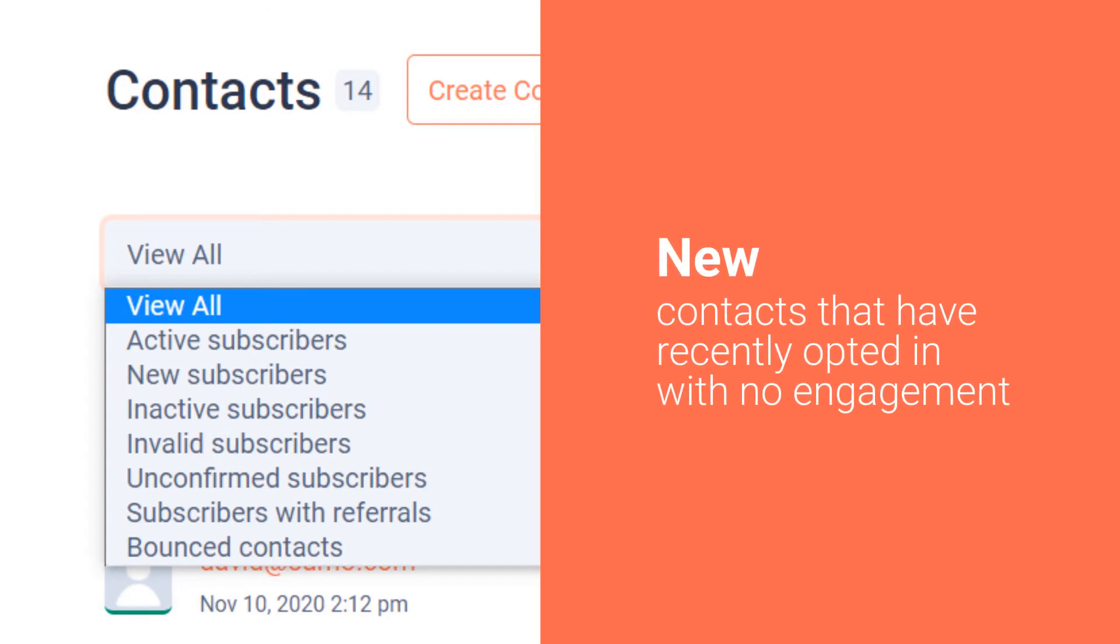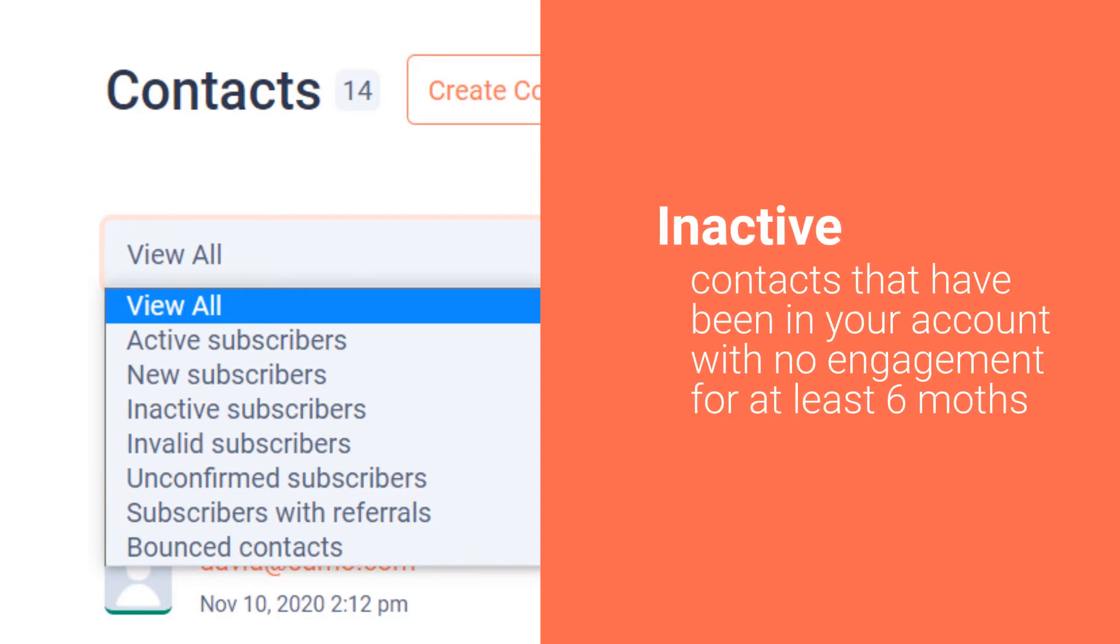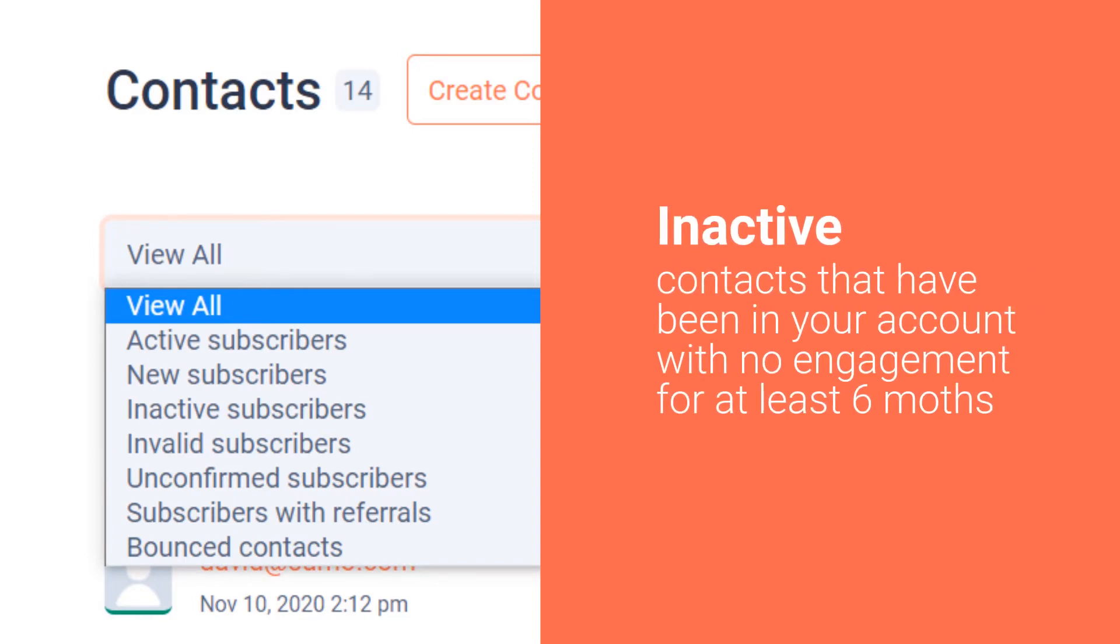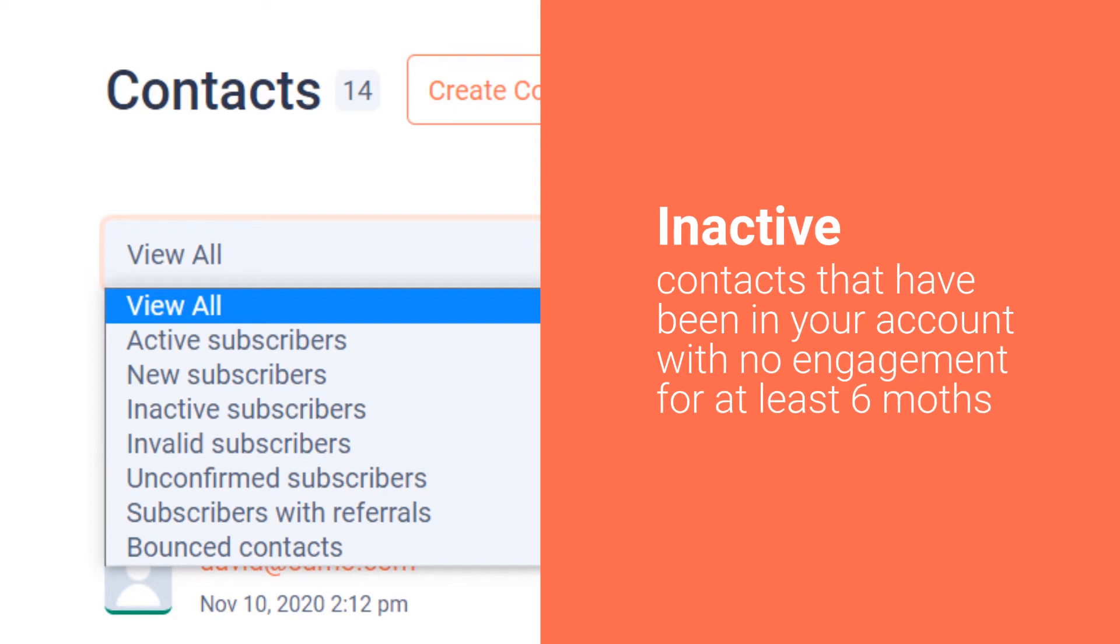New Subscribers are contacts that have recently opted in and have not engaged with you. This includes new imports and new opt-ins that have not confirmed their double opt-in emails. Inactive Contacts filters contacts that have been in your account but have not opened a campaign in the last six months.